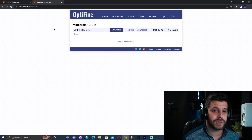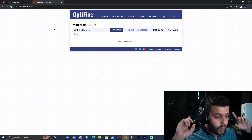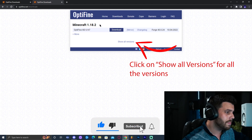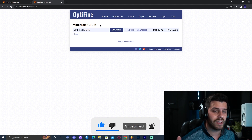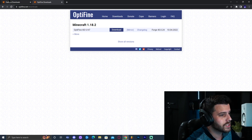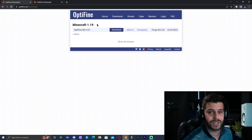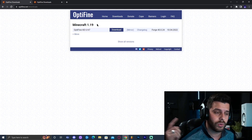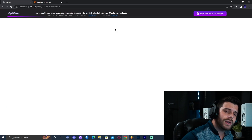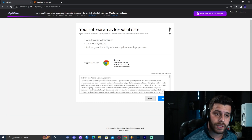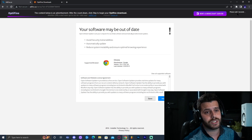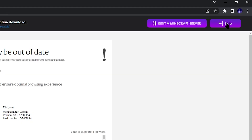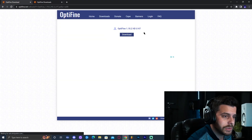Step number one to install shaders for Minecraft is to click on the first link in the description. When you click on that link, most likely it's going to look something like this — Minecraft 1.18.2. But if you're watching this around two or three weeks after I release this video, hopefully it looks something more like Minecraft 1.19. No matter how it looks, the tutorial is still going to work for both versions. Go ahead and click on download, and that is going to bring you over here to this website where you're just going to click on the top right corner when it says skip. Just wait around five seconds and click on that.